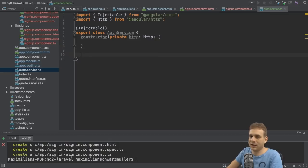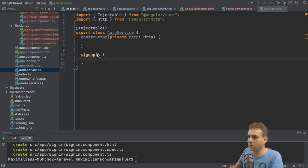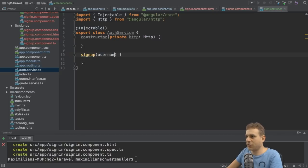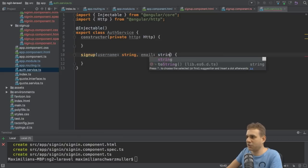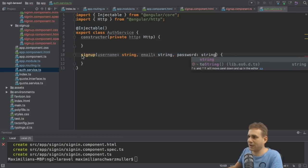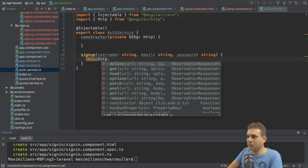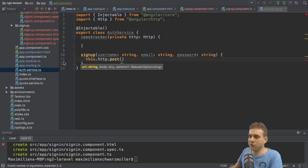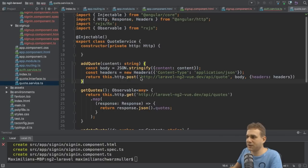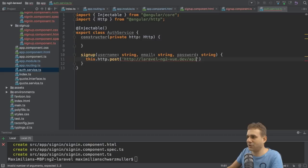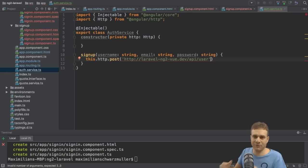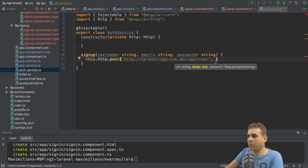I'll create a 'signup' method here that expects a username (string), email (string), and password (string). With that data I can reach out to my backend and send a POST request to create a new user. The URL is the same base as for the quote service, with '/user' appended — that's the route set up on the backend in the api.php routes file. I also need to pass a body.